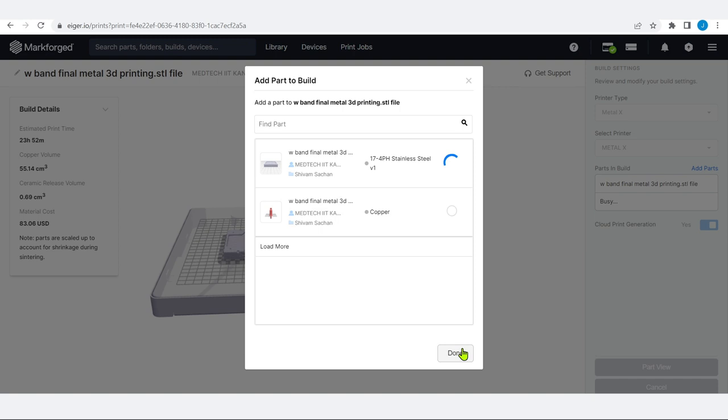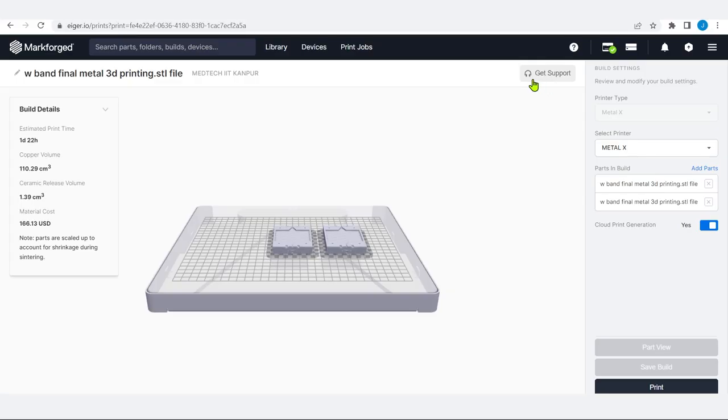Sinter 1 is the first or base sinter that Markforged developed, with a volume of around 4,760 cubic centimeters. What we have at MedTech IIT Kanpur is a Sinter 2, which is around 22,000 cubic centimeters volume. One thing to definitely take care of: sintering is designed for specific material. Sintering for copper would be different from stainless steel; the timing would be different, and for Inconel it would be different. All components of stainless steel within the 22,000 cubic centimeter volume could be put in one go, but it has to be a similar material.